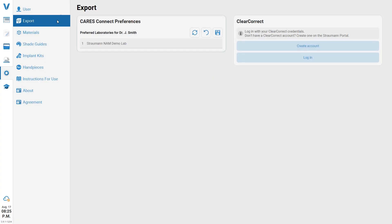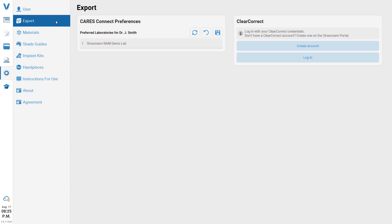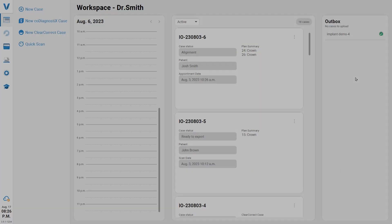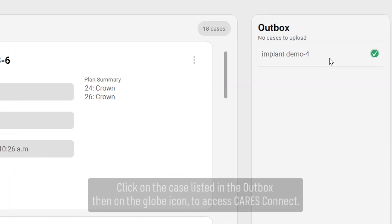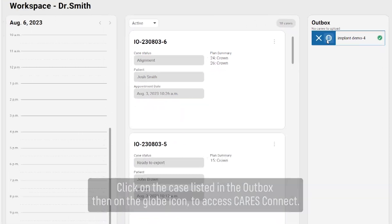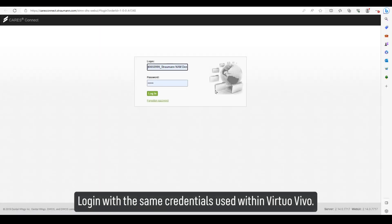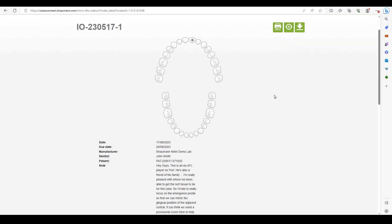When logged in as a user, only the laboratories will be seen on this screen. When a case has been exported using the Cares Connect export, click on the case listed in the Outbox, then click on the globe icon to access Cares Connect. Log in with the same credentials used within Virtual Vivo.